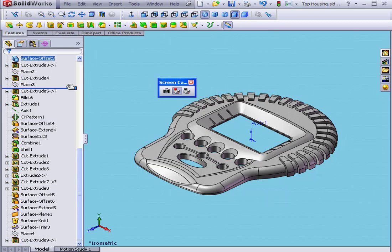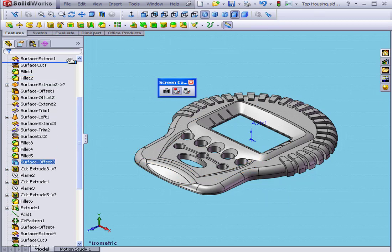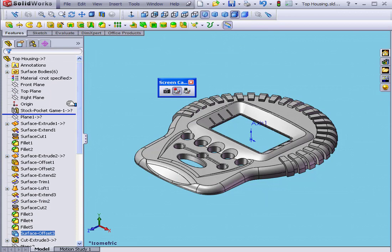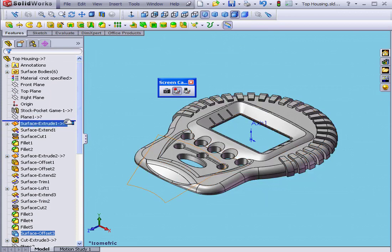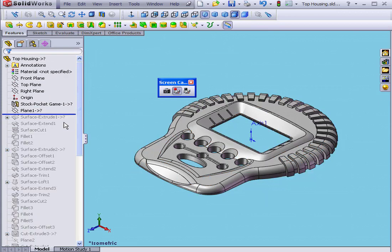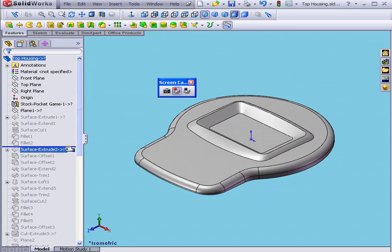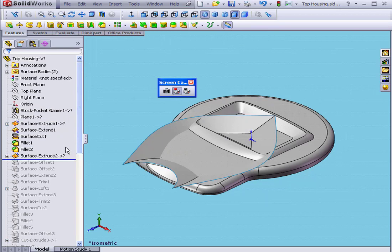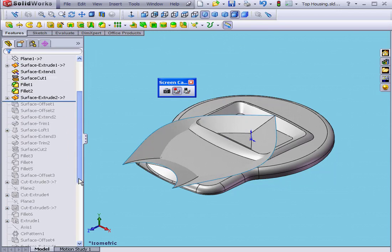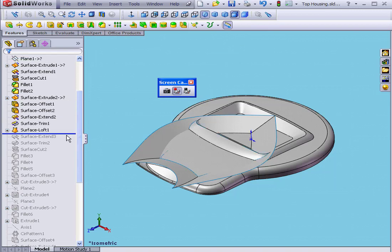Now we'll grab the bar and scroll it all the way up. Next, let's scroll it down in a few steps, just so I can demonstrate how the part was created.